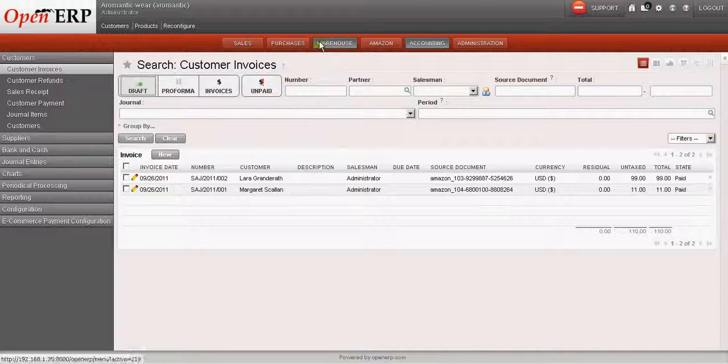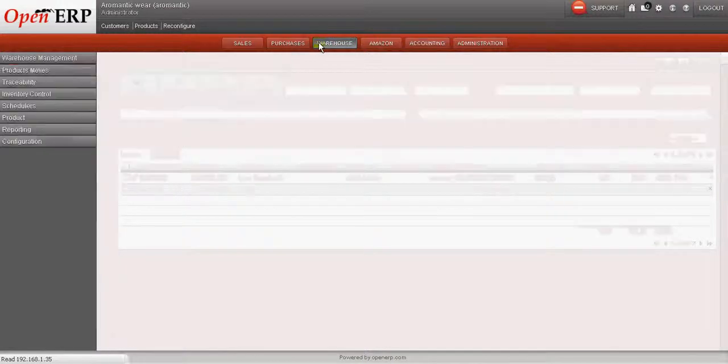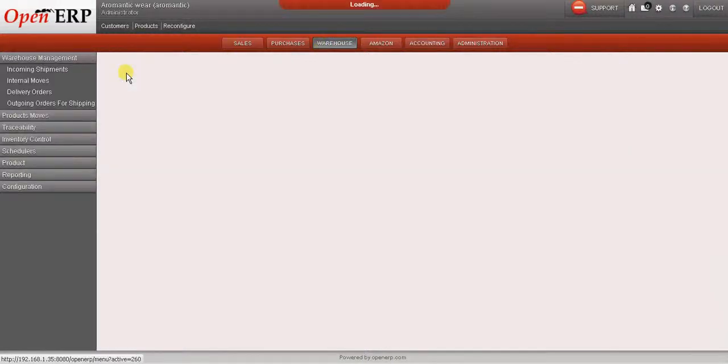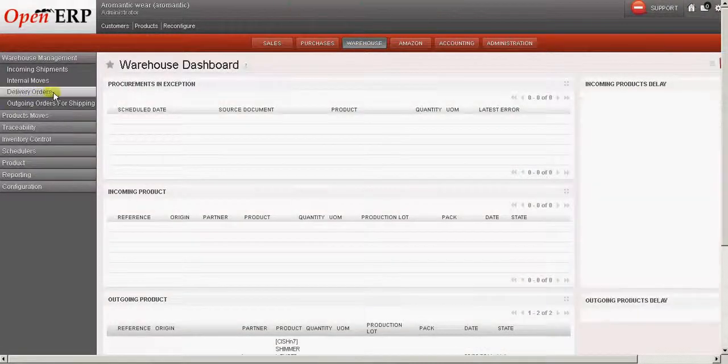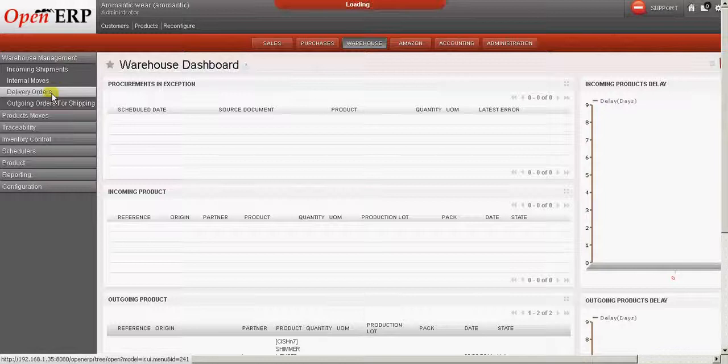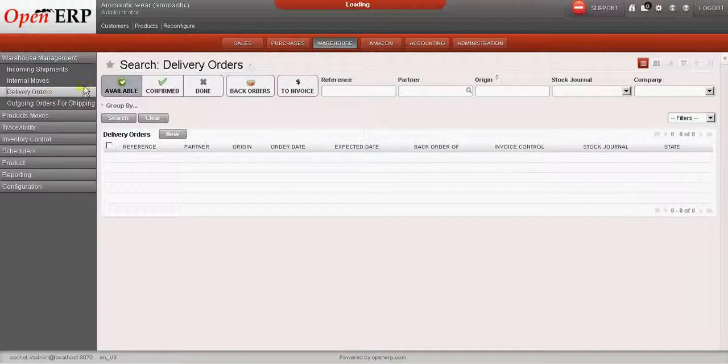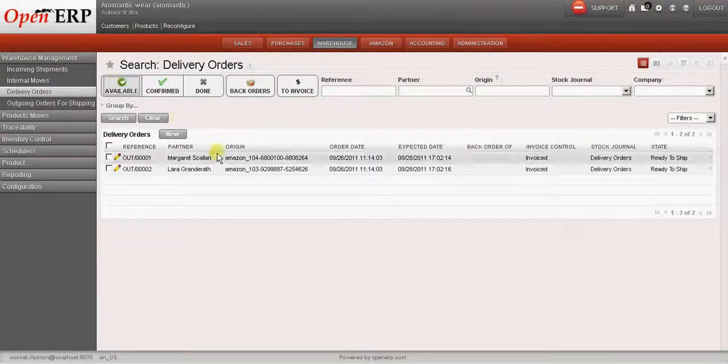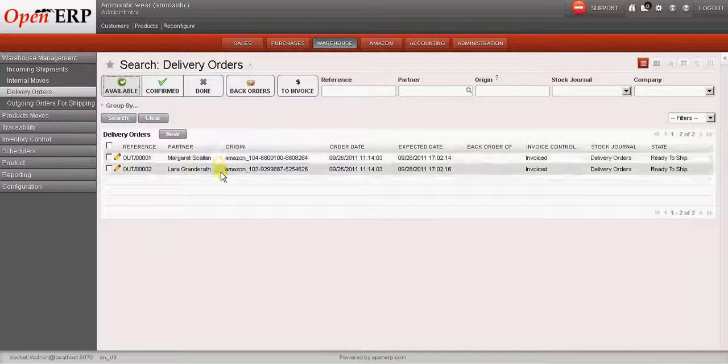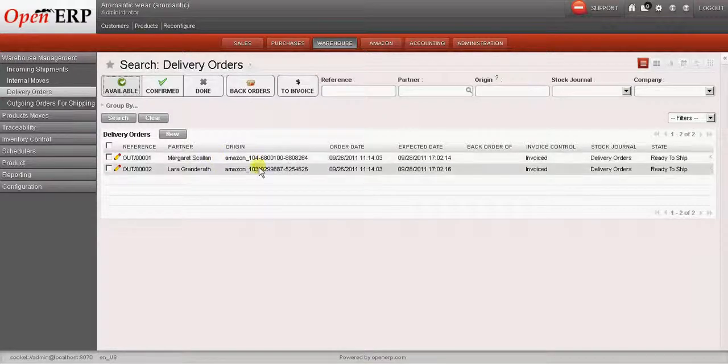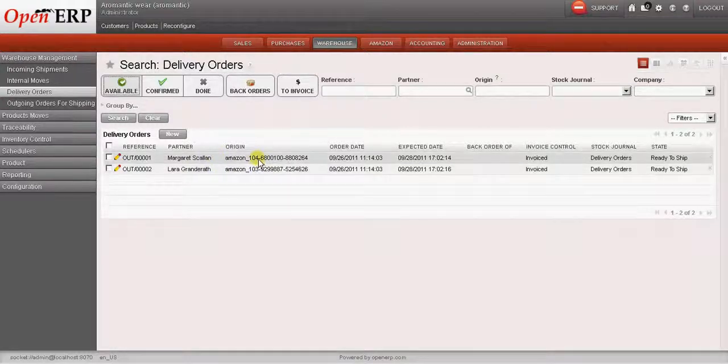Now let us go to warehouse to check the delivery order. So I go to warehouse and we have delivery orders over here. There are two delivery orders created against these two orders from Amazon.